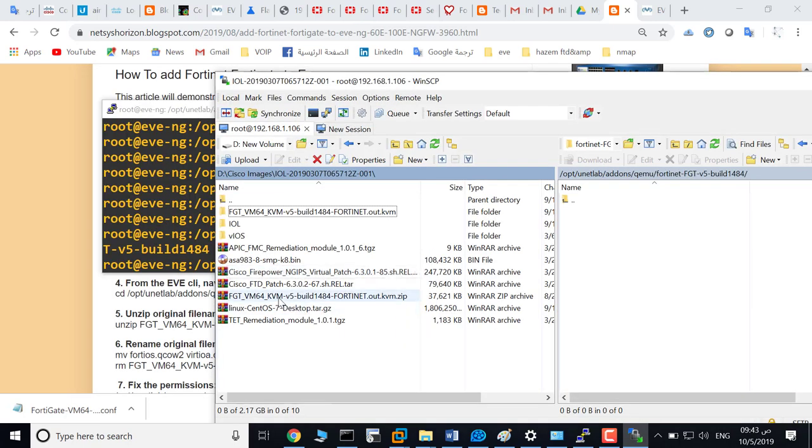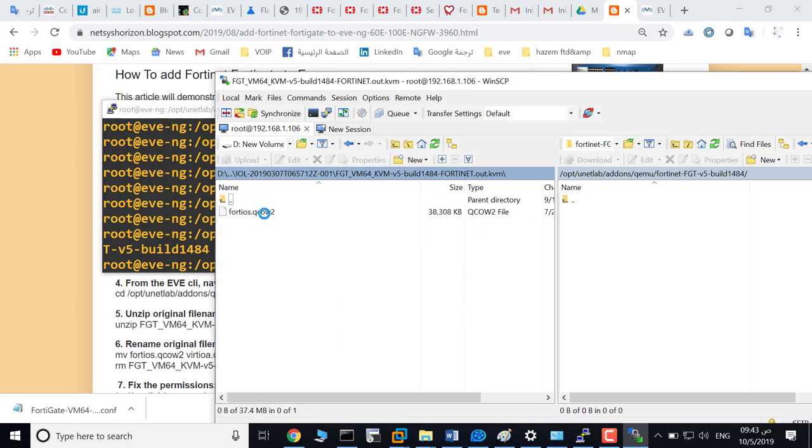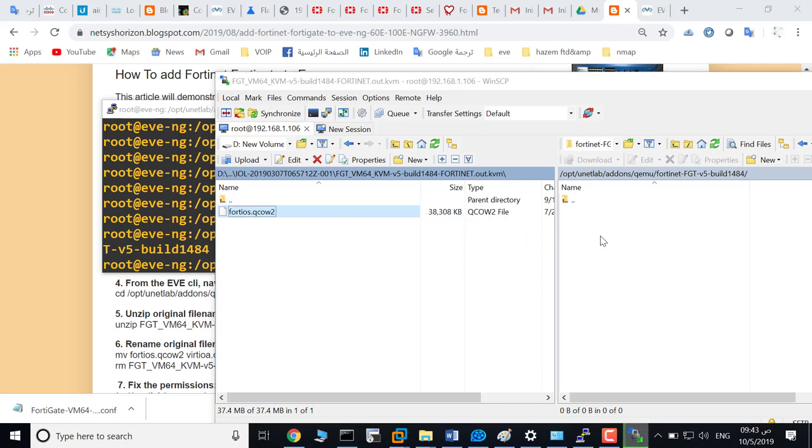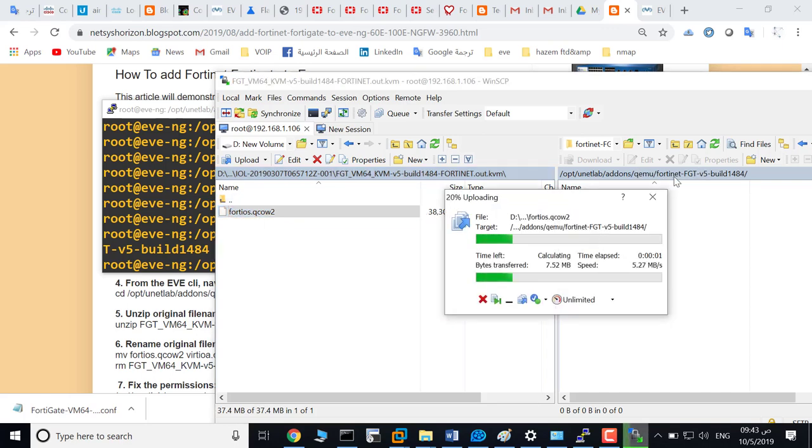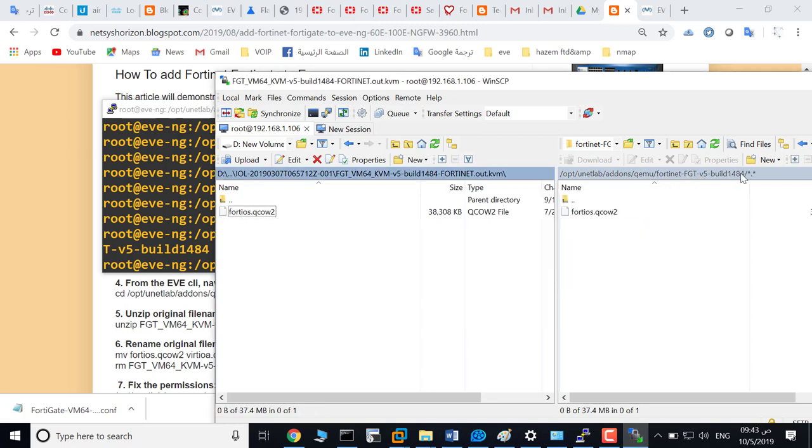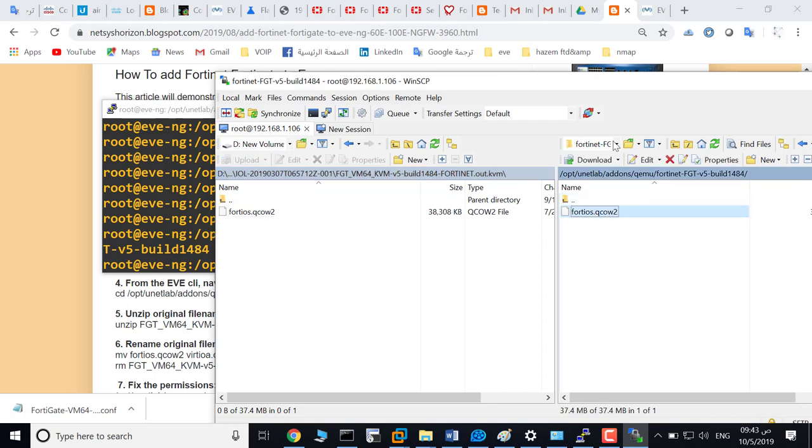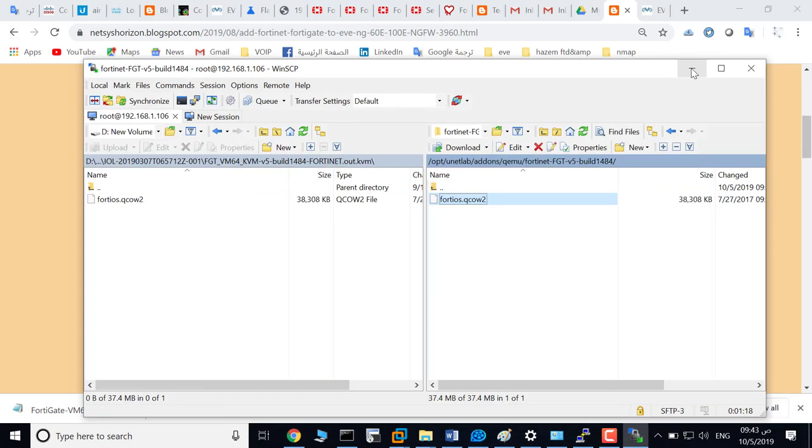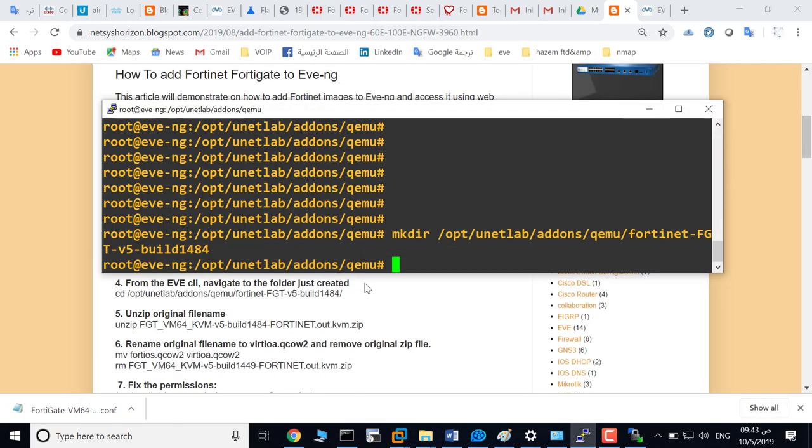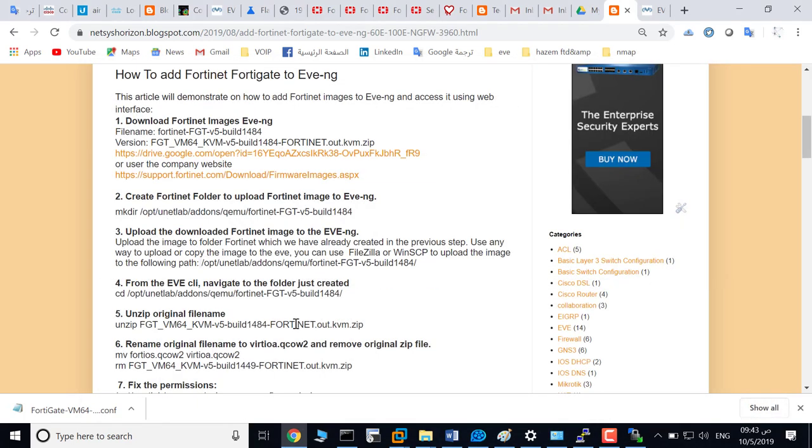This is the image from the link. I decompressed it to this folder and this is the uncompressed file. Just copy it to this path, or to the folder that we already created in EVE. As you see here, the next step is to...